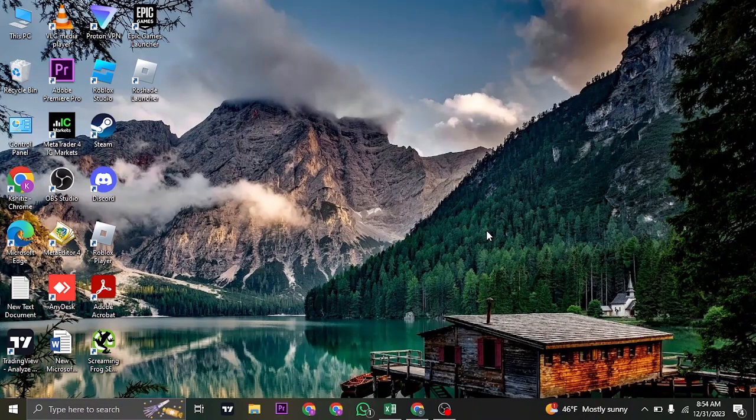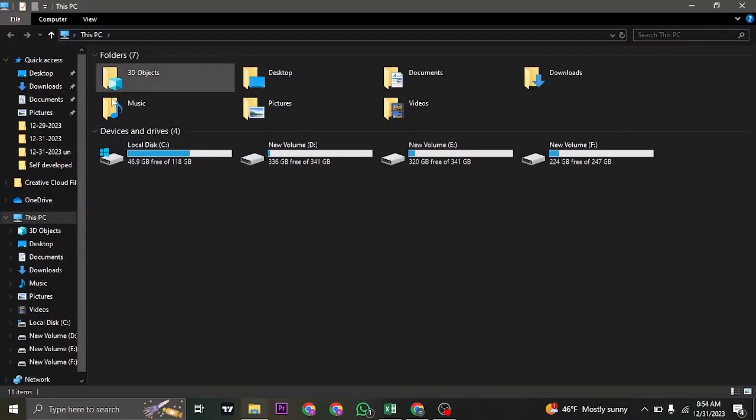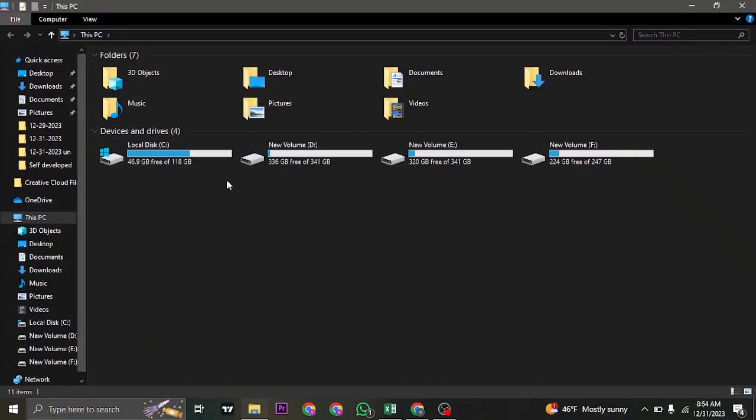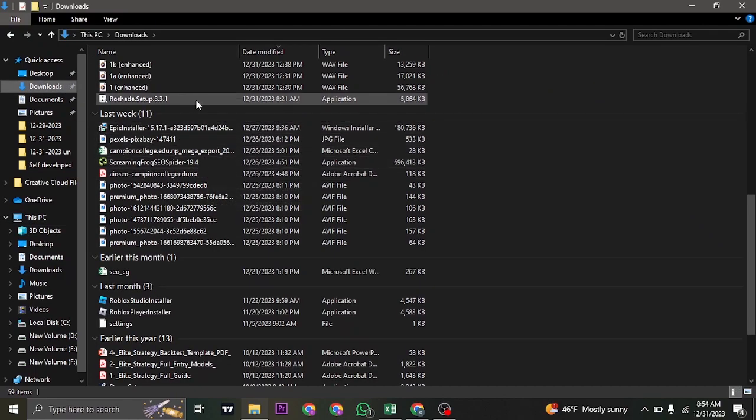What you need to do is head over to the setup file of Roadshade. Most of the time it's going to be in the download section, so just click on download and find the option of Roadshade.